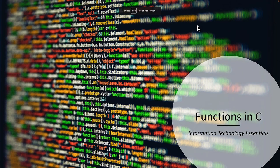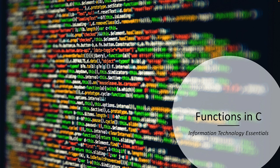Hello everyone and welcome back to Information Technology Essentials. In this lesson we're going to look at functions in C. So let's go ahead and take a look at the material.